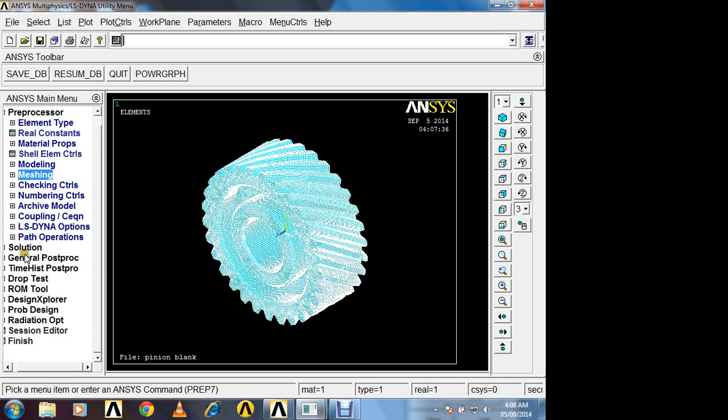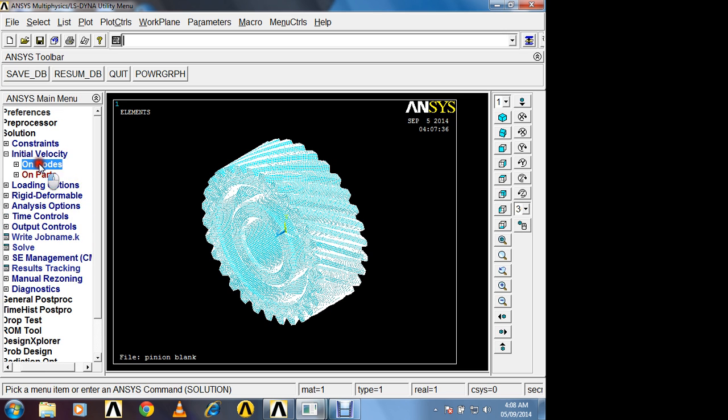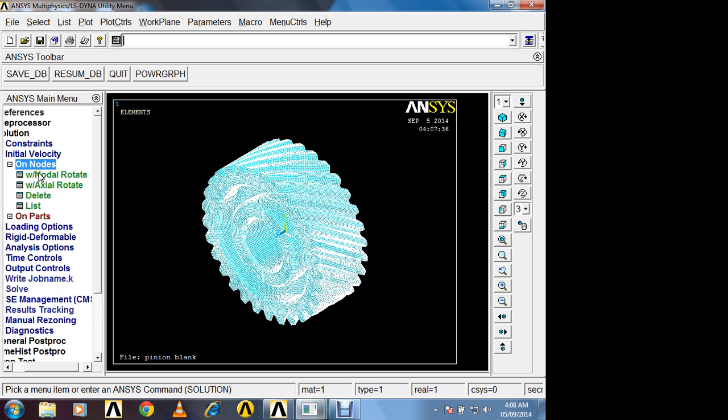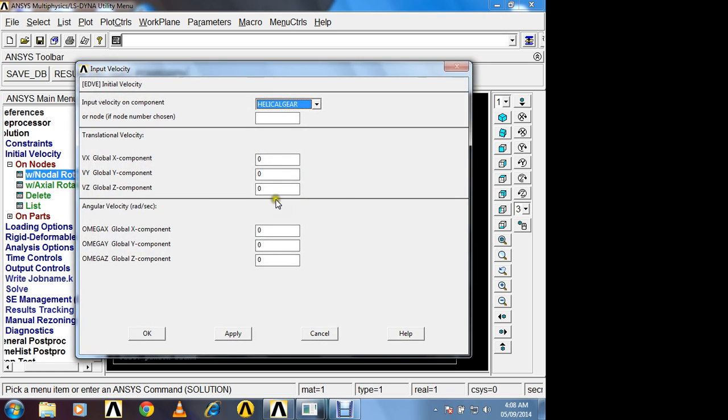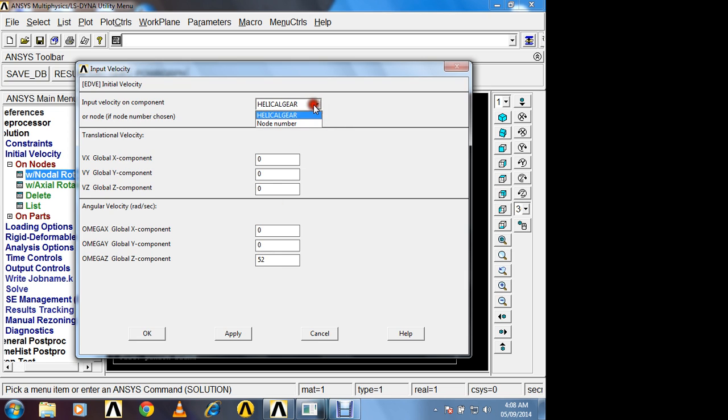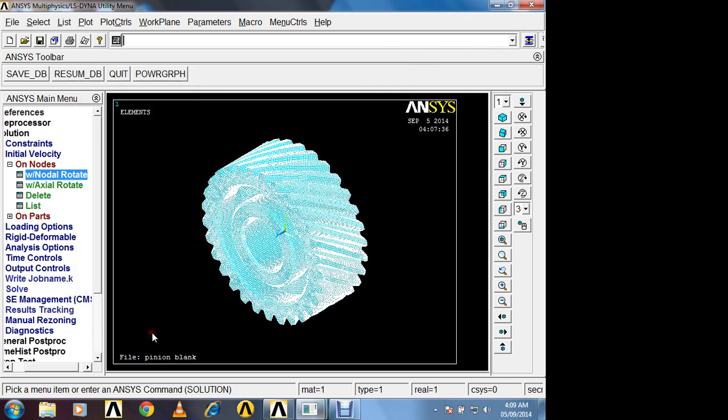Now next in solution. We have to apply RPM. So initial velocity on nodes, nodal rotate. So in z axis. I will apply its angular velocity in radian per second. That is 52 radian per second, indirectly it is 500 RPM. So here component is selected, helical gear. Are you getting? And positive indicates helical gear is rotating in clockwise direction. Here you can write minus 52 also. Helical gear will rotate in anticlockwise direction. Ok.